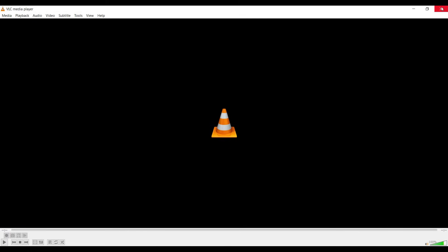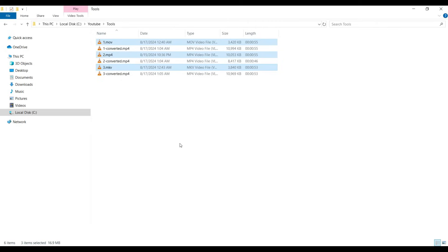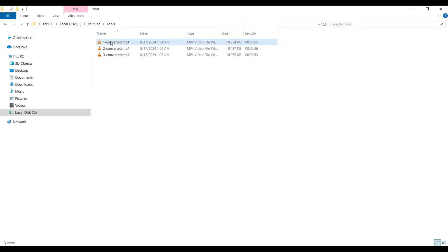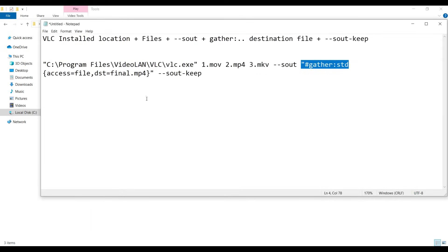You can see the files are getting converted into the VLC-understandable MP4 format. Our conversion is done. You can see three files have been created with the MP4 extension. Delete the previous files and rename these as 1, 2, and 3. Now we move on to the second step using Command Prompt.